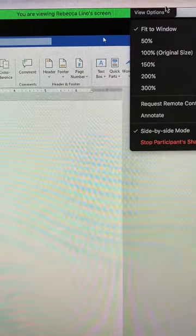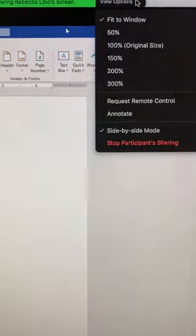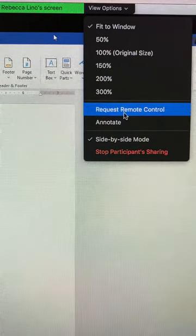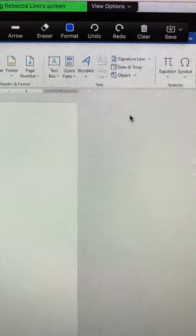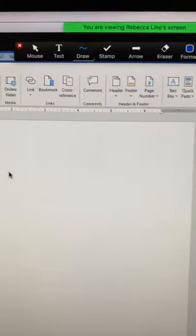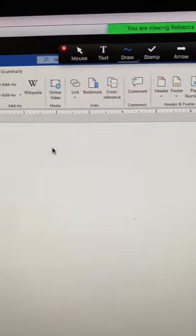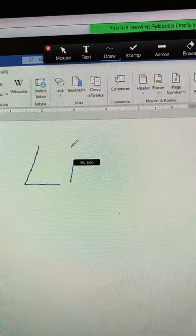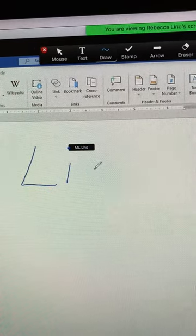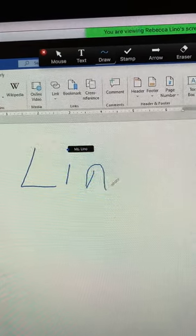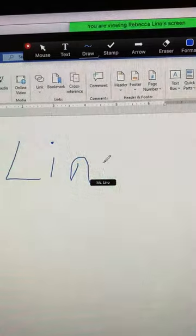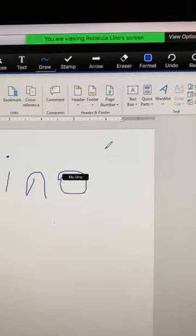We're also going to use the annotate tool, so that's again under view options and it says annotate right underneath. Then the kids will be able to write on the screen, so they can use this for participation and different activities that we'll do.